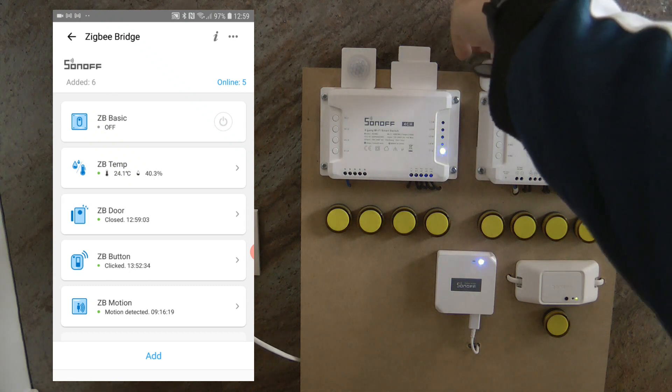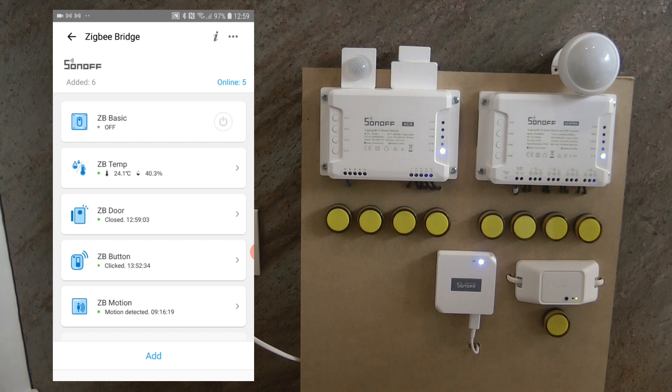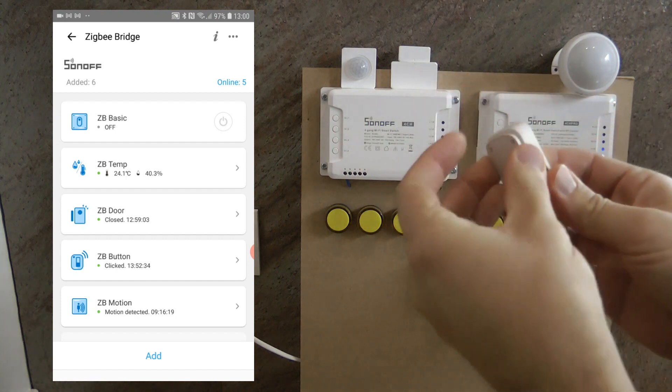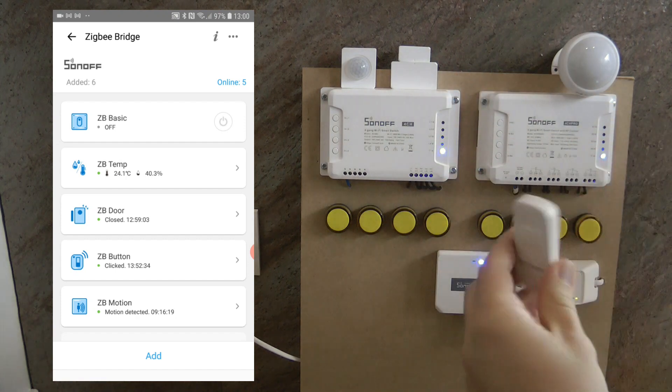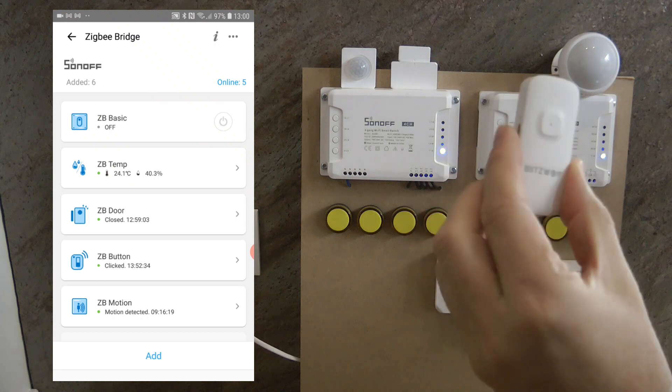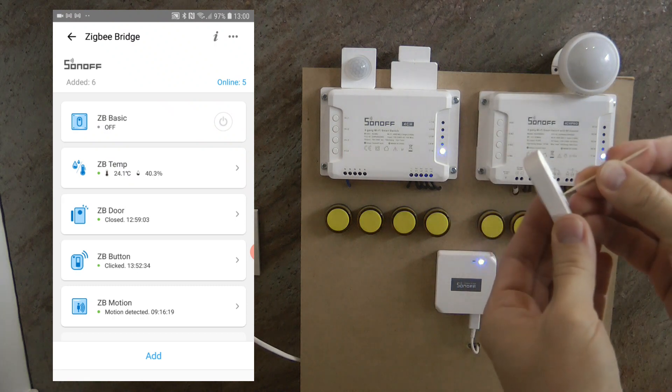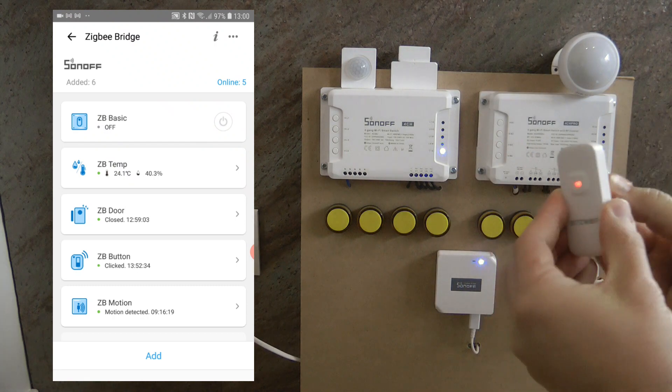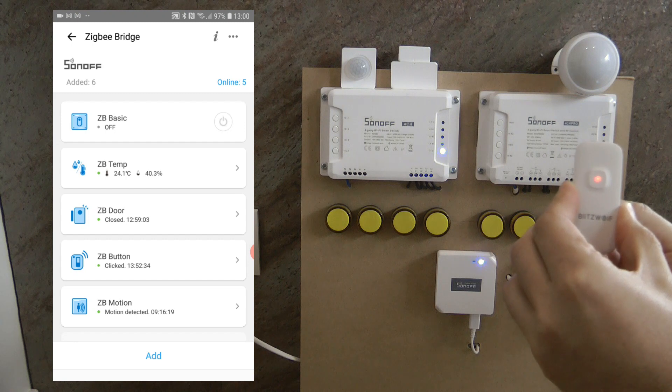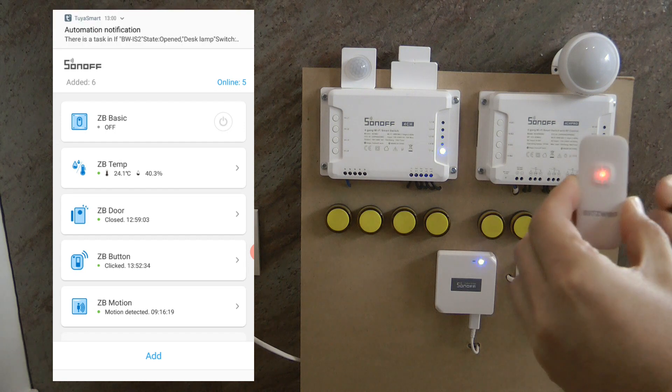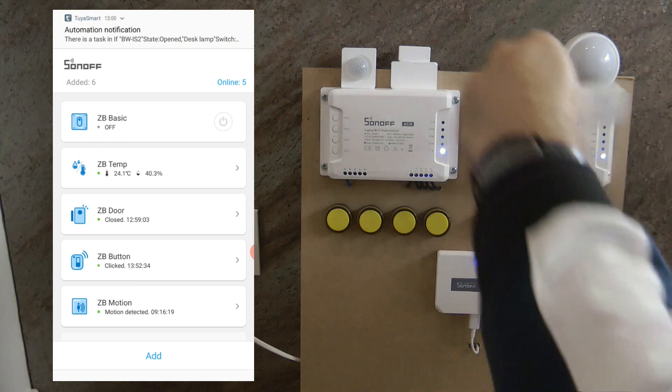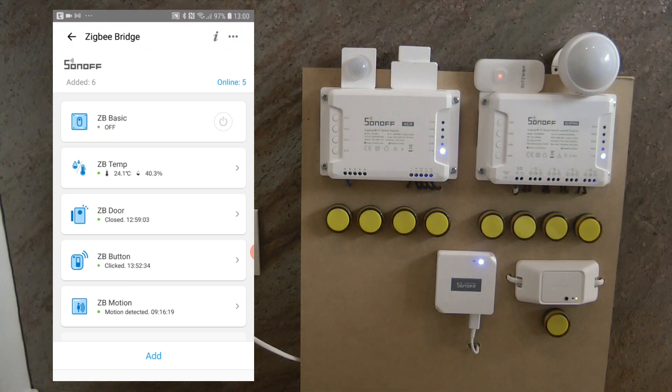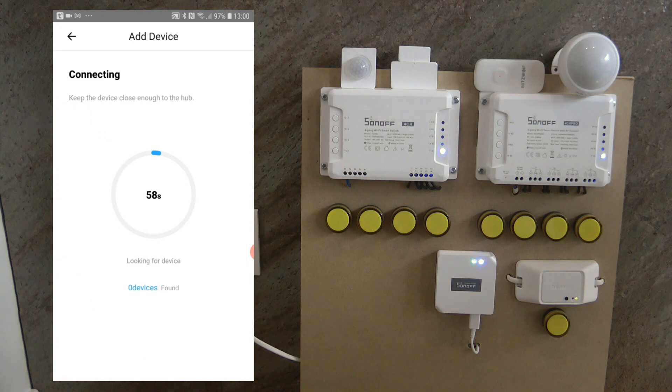And I think I'm going to start with a Blitzwolf unit. So I'm going to open this up and reset it. And at the moment it's paired to the Blitzwolf gateway, so I'm going to reset it so it blinks. Okay, it is blinking now.